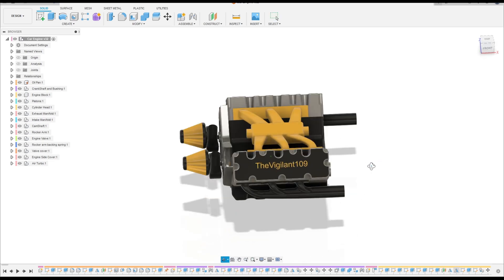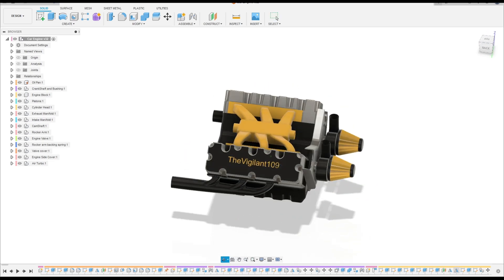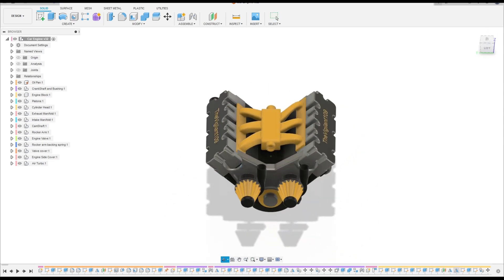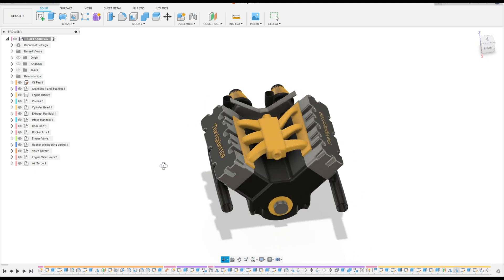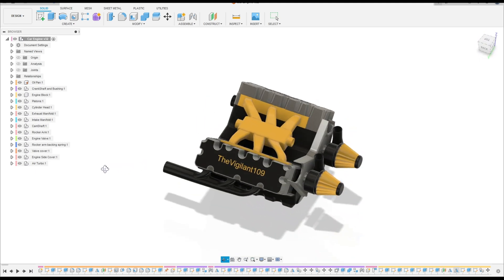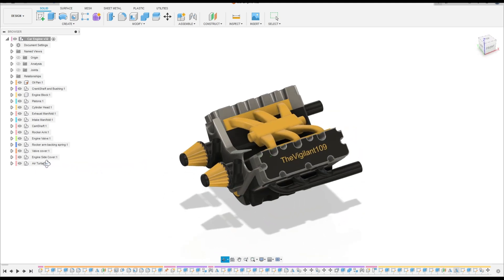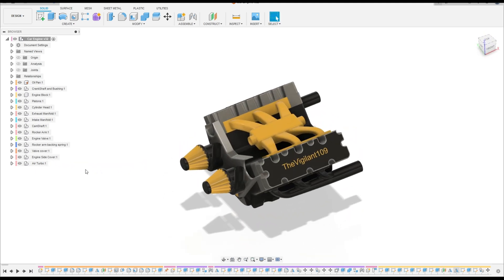Welcome to Fusion 360 tutorial. In this video, the last video of the Car Engine series, we will make the holes. I hope you enjoyed it, so let's go.